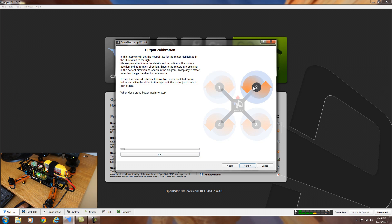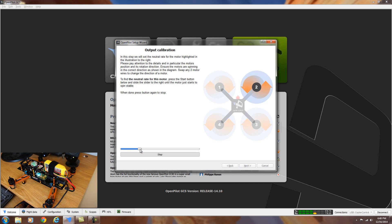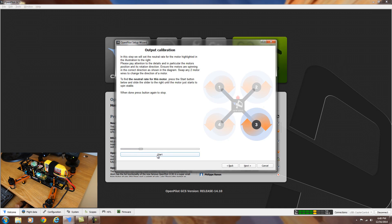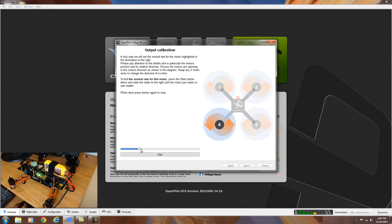Then hit stop and hit next. And it shows motor two should be counter clockwise. You want to double check when it's spinning that it's spinning the correct way. Do the same thing. Hit start. Bring the throttle up. Hit stop. Go to next for motor number three, which is clockwise. Hit start. Bring the throttle up. Hit stop. Hit next for the last one, which is motor number four. And it's going to be counter clockwise. Start. Bring the throttle up. Hit stop. And then hit next.